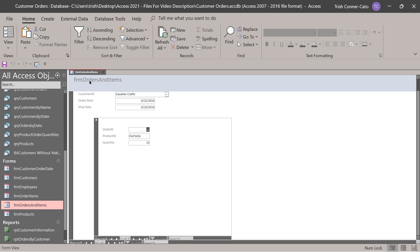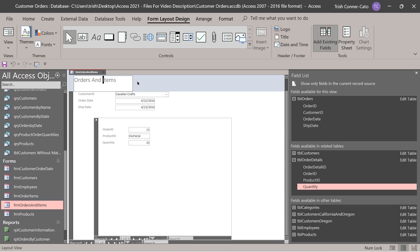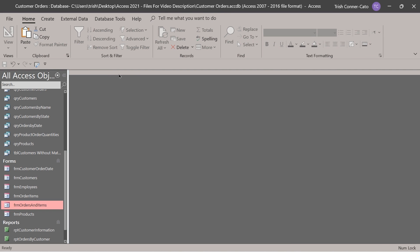Let's go to layout view and change the label there. We'll get rid of 'FRM' and put a space between the words. Now we're ready to save it and close it.